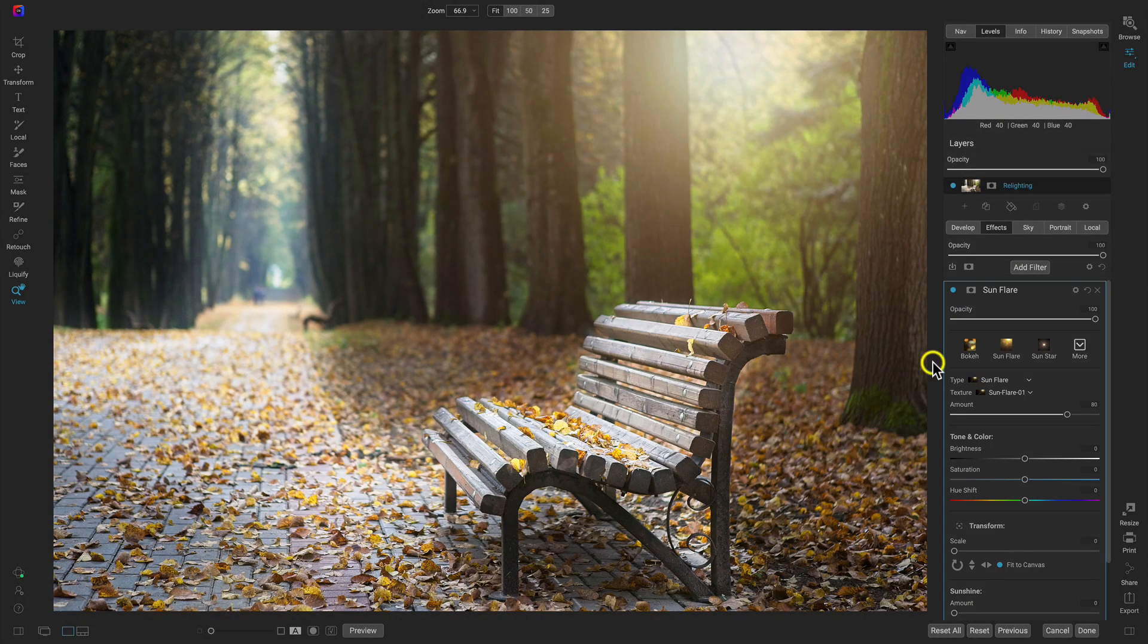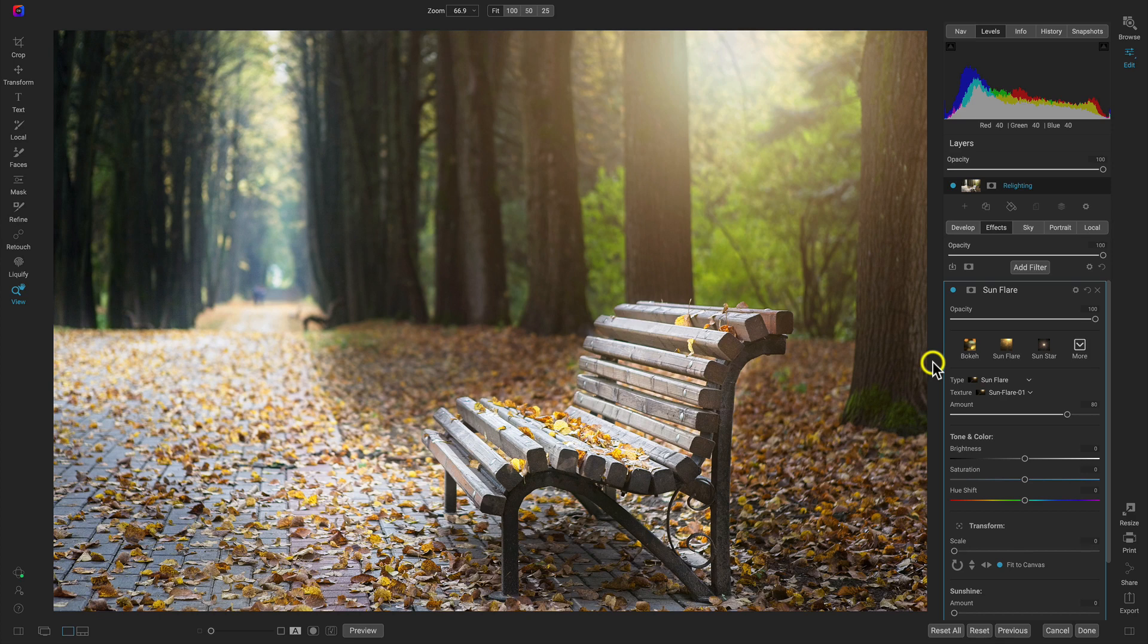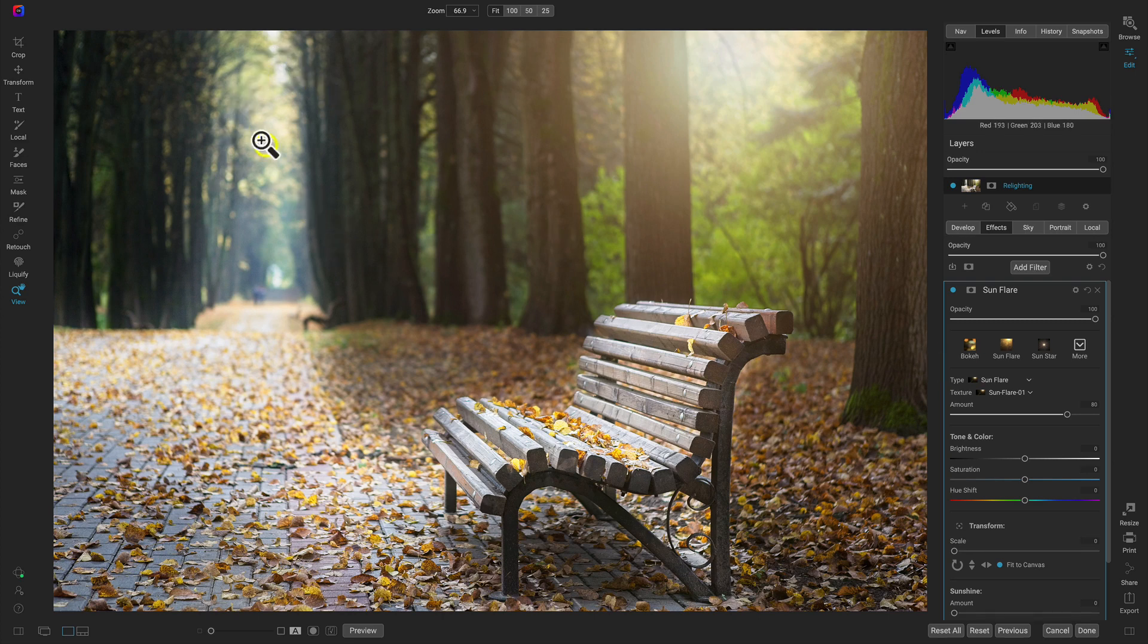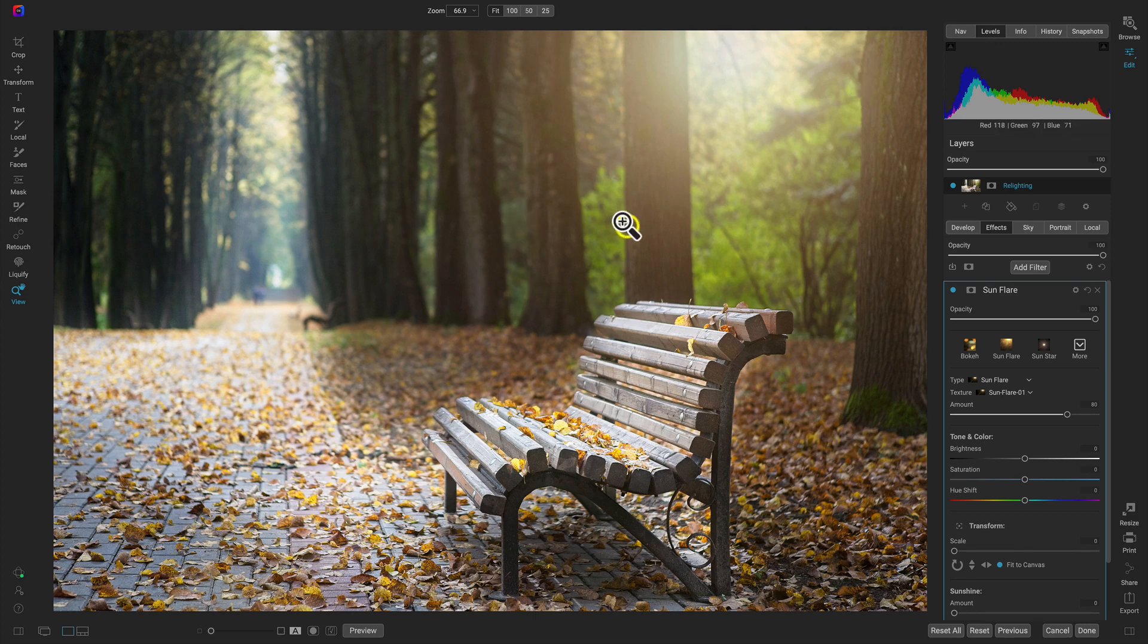Most of the time, the sun flare filter can seem a bit tacky. And sometimes it really doesn't do anything to the image other than making it look unnatural. But in situations like this, when we have a nice blurred background, and there's some light coming in, this sun flare is going to look really awesome.